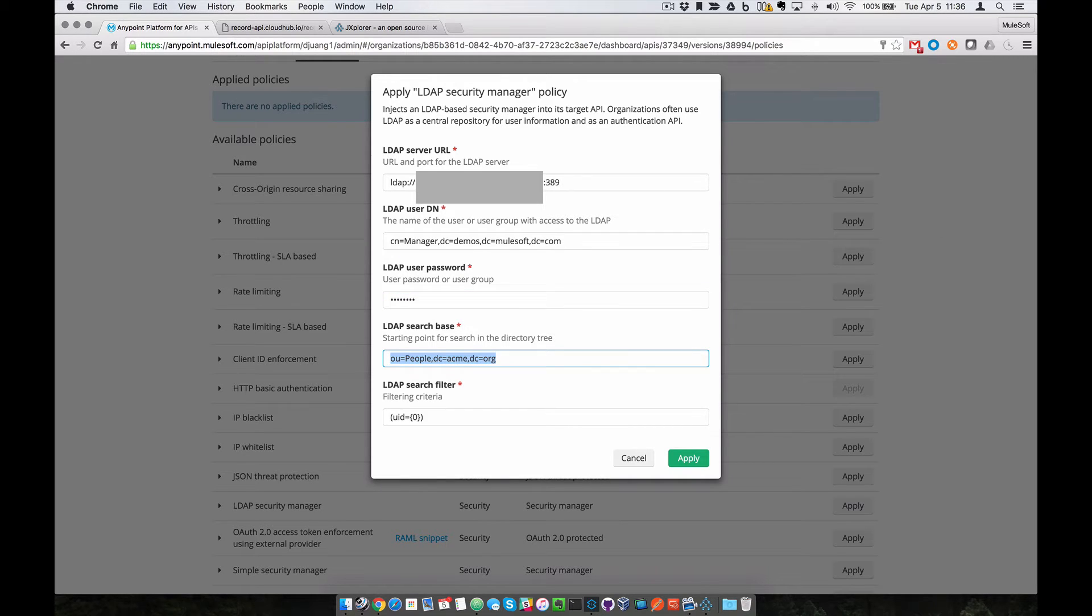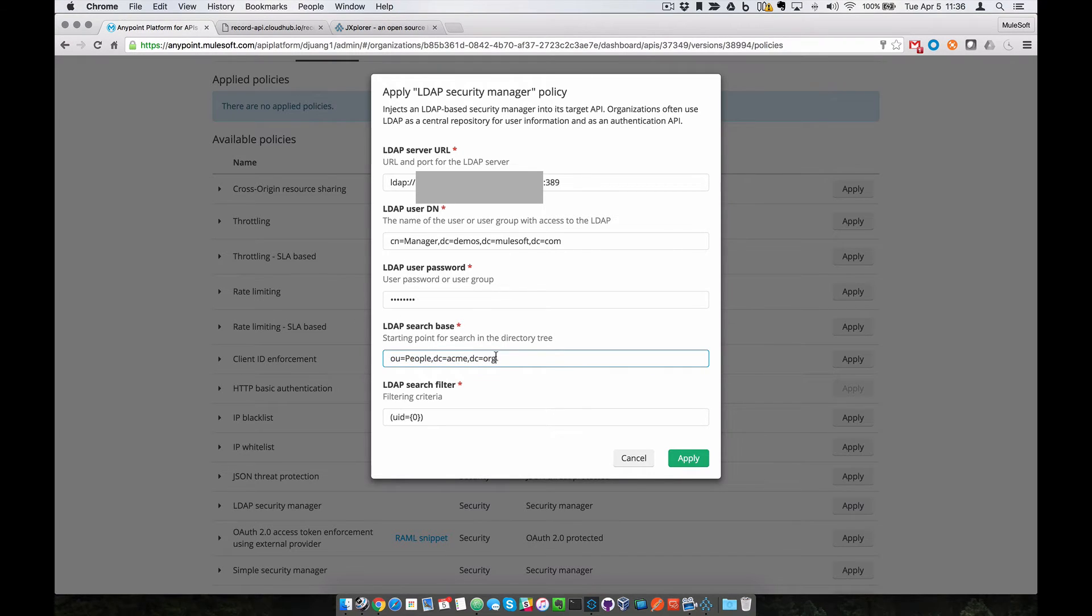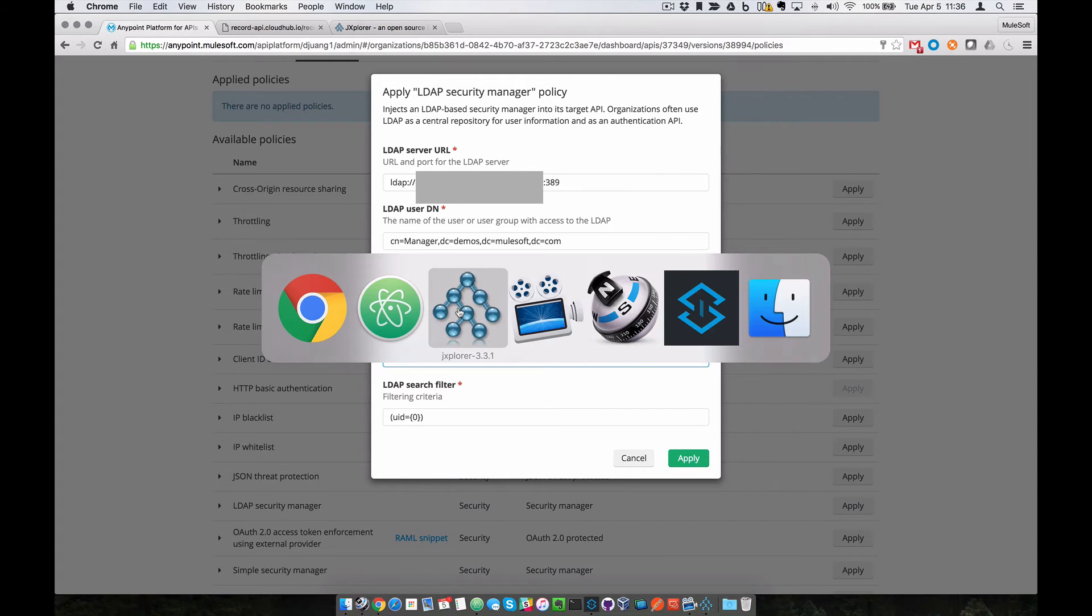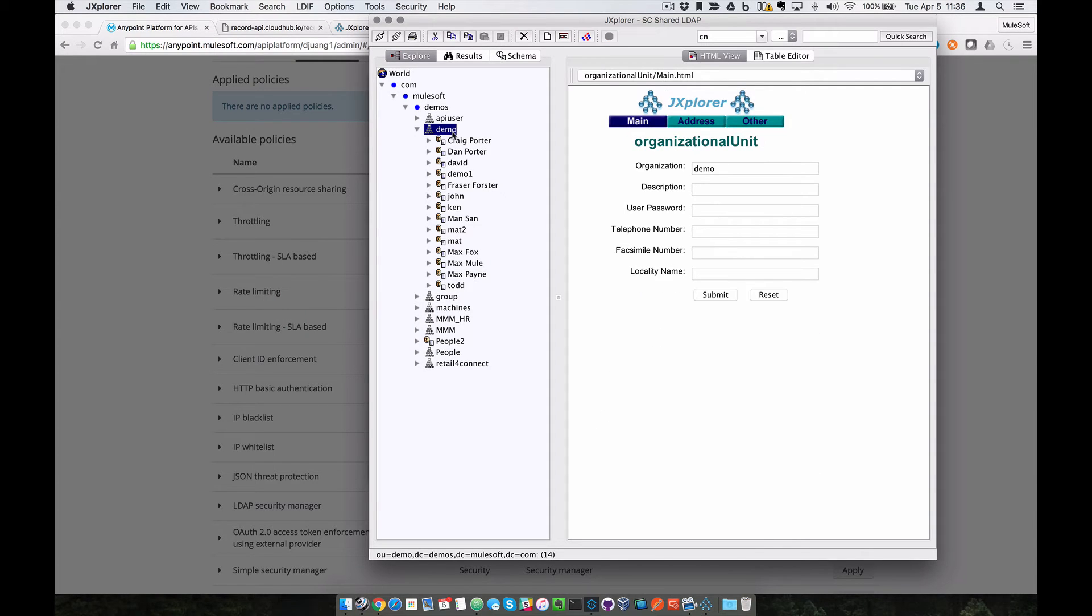For the LDAP search base, this corresponds to the starting point in the directory tree. In this case, it's going to be demo, demos, mulesoft, com. If you look at the LDAP server here, it corresponds to this specific node within the LDAP server.